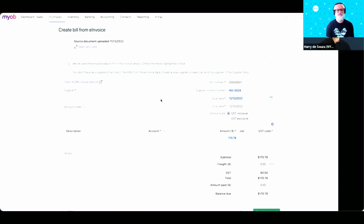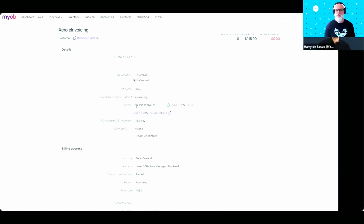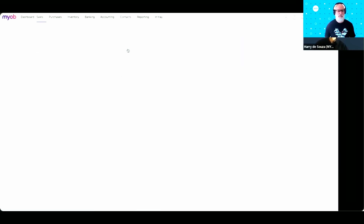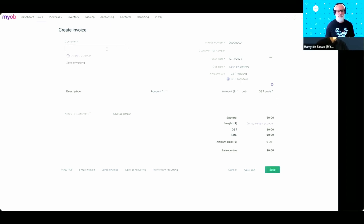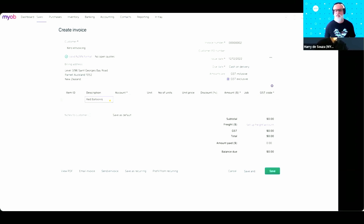I'm going to go full circle and show you how you can send an e-invoice from MYOB. Pretty much the same way as in Xero, here in MYOB you have to have a contact card for the customer with the NZBN information in it. If I go to my contact screen, I should be able to see the Xero e-invoicing customer card with the NZBN pre-populated. The Xero e-invoicing contact card is the one we'll use to send an e-invoice to Simon for the 99 red balloons. By picking that contact card and shifting to the service and items view, I can put in the red balloons, choose an account, and enter 99 units at $1 — just because my balloons are slightly cheaper.